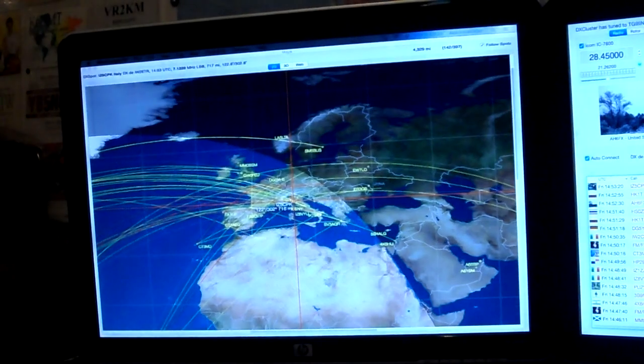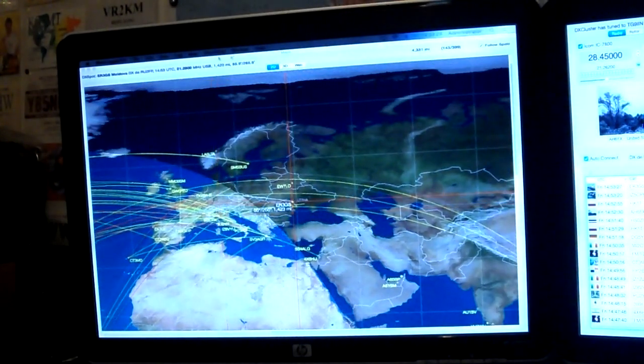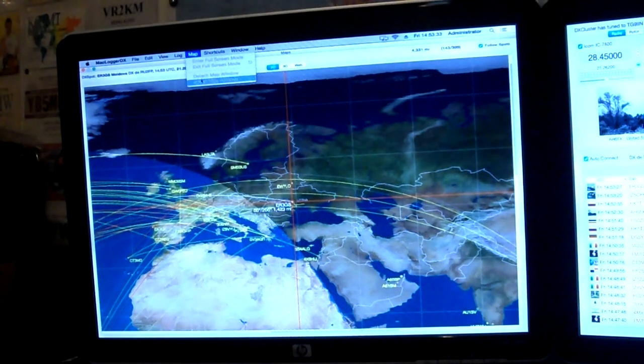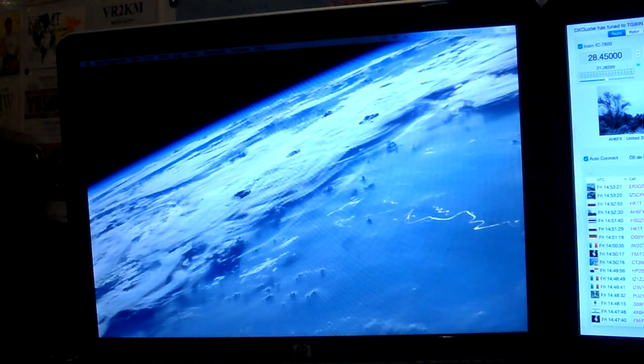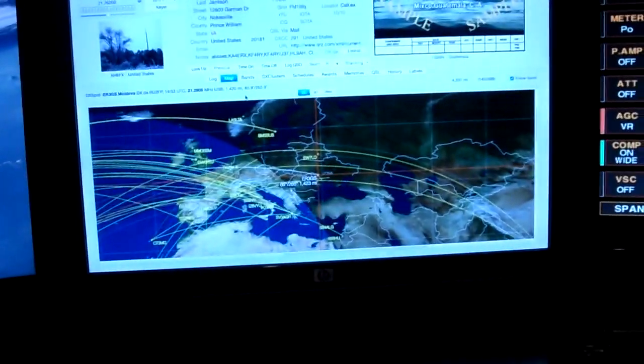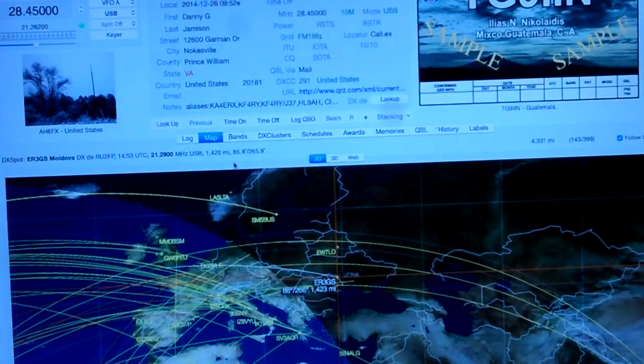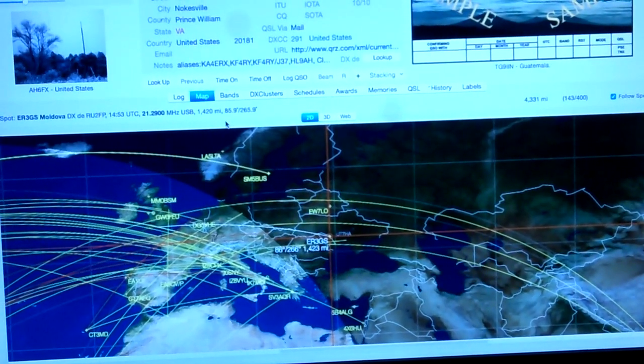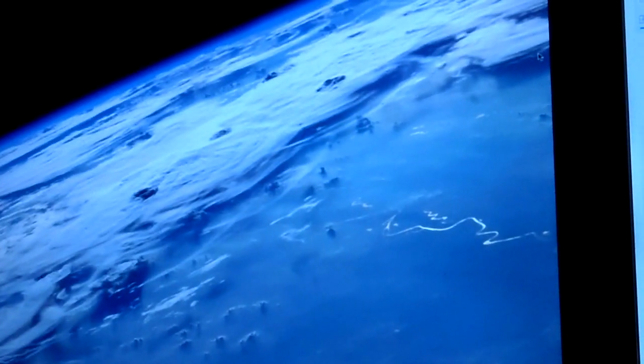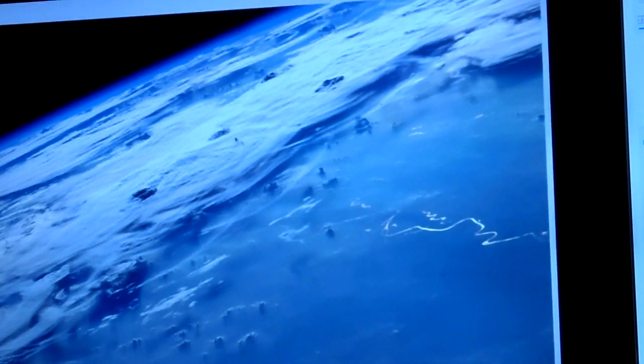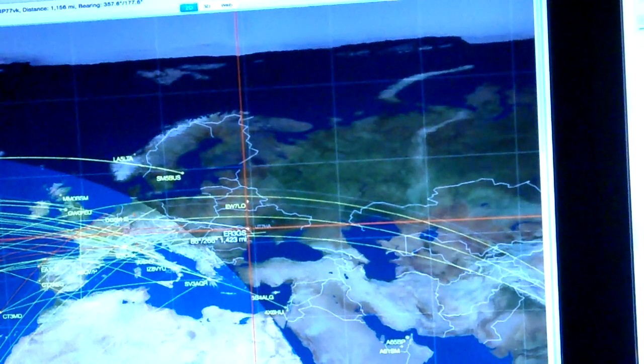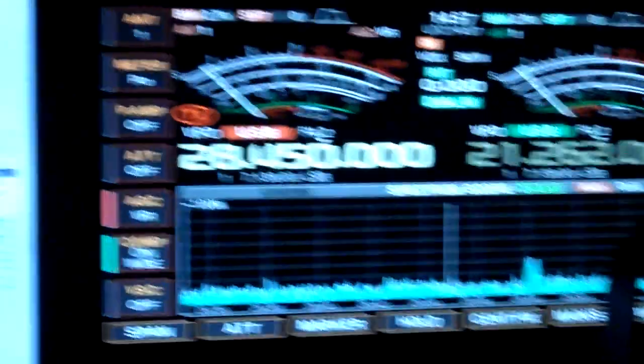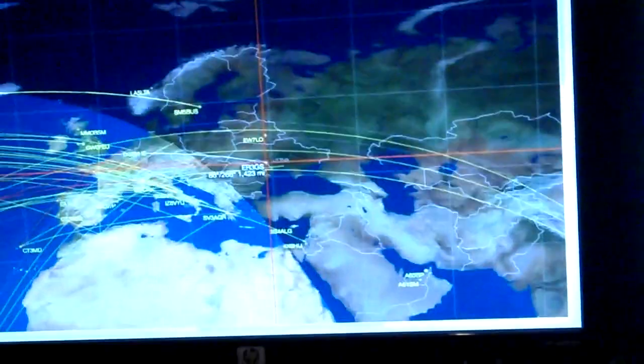I usually have it set on DX cluster and I usually have the map. You can actually detach the map. If I detach the map, if I go log, map, attach map window. Now you'll see it's actually in the logging program itself. Now it's in the log, but because I've got three monitors in the shack, I actually like to have the map on this screen.